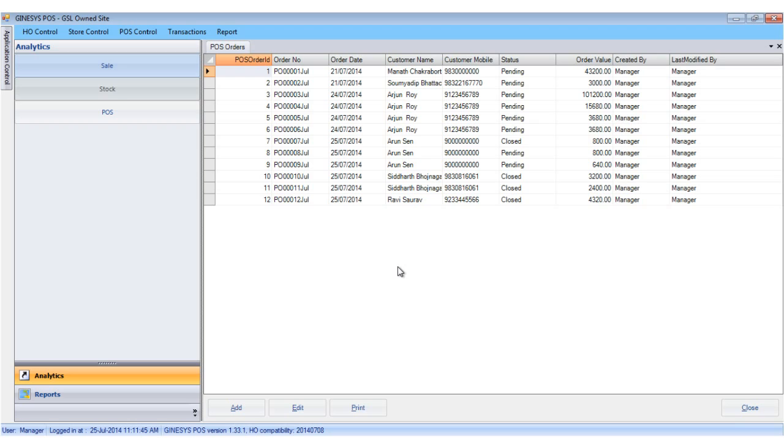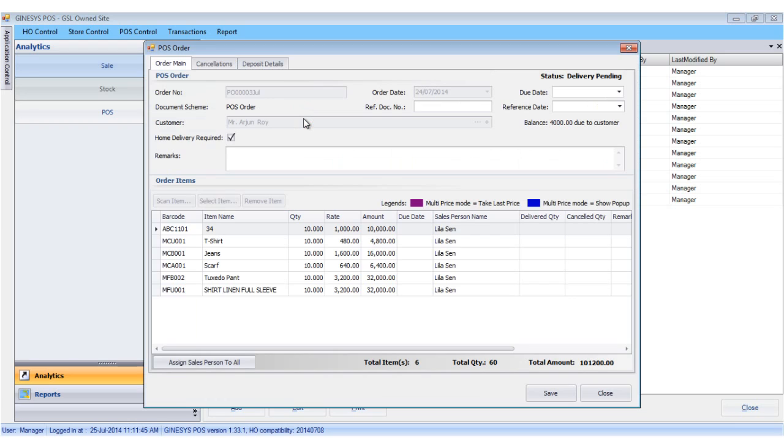We select the order to be cancelled and click the edit button. Please remember only pending orders can be cancelled. The POS order window opens up showing the details of that order.